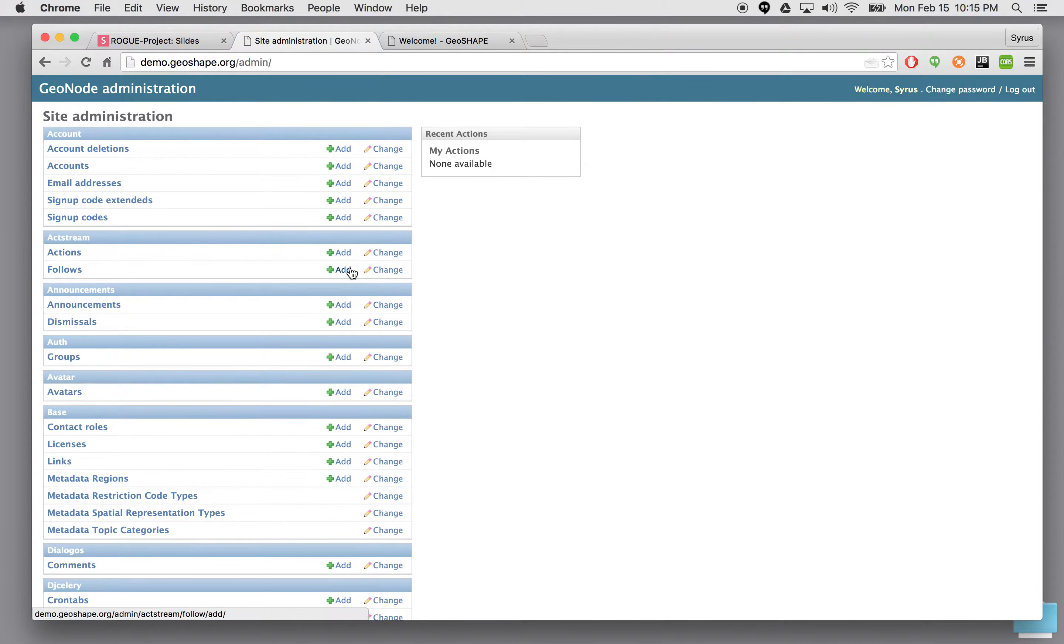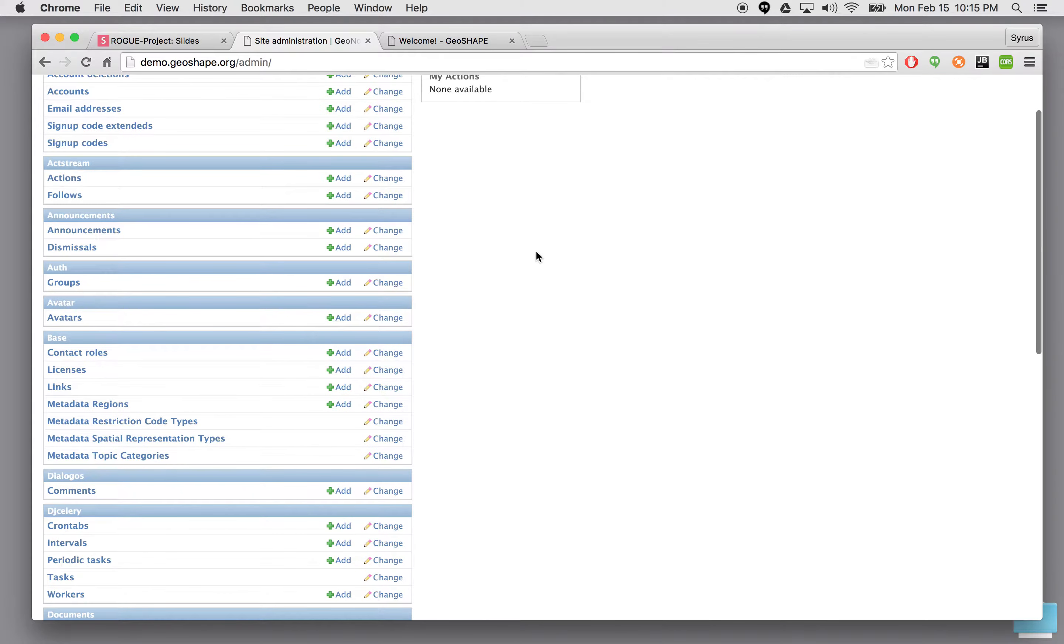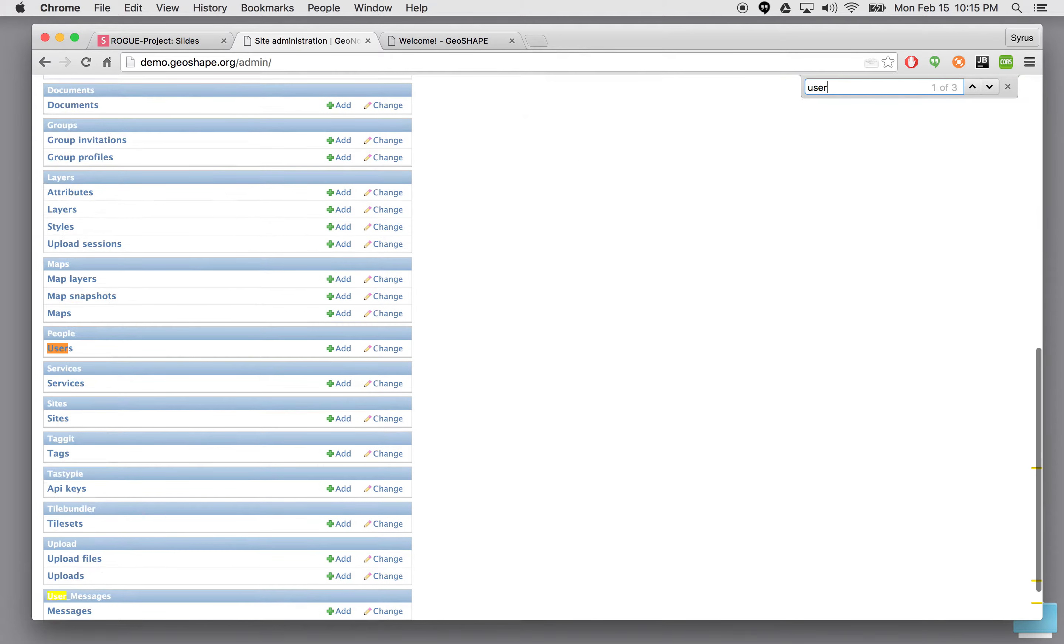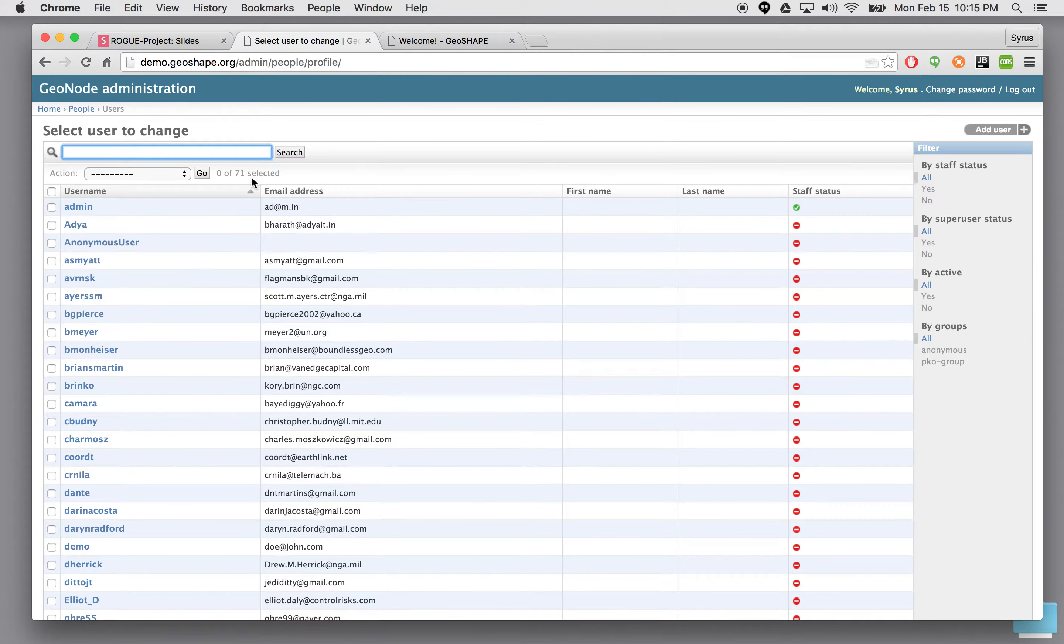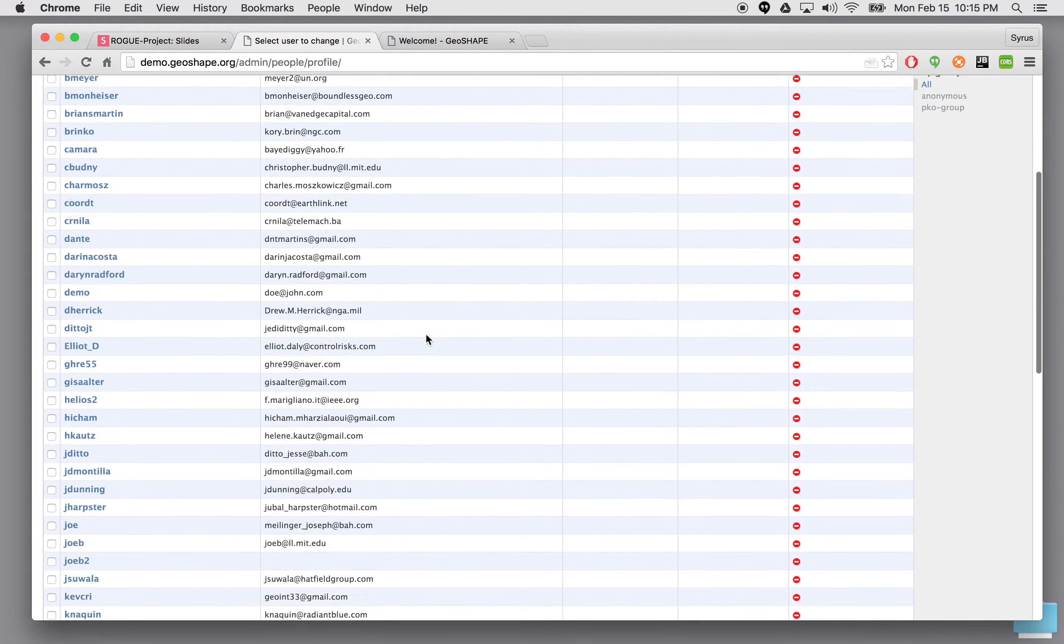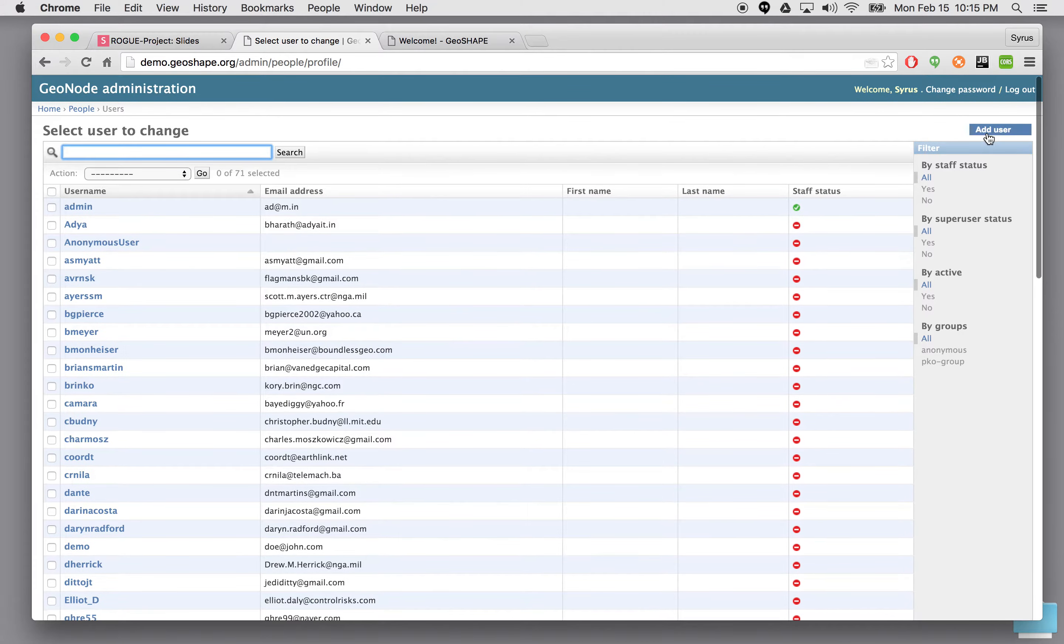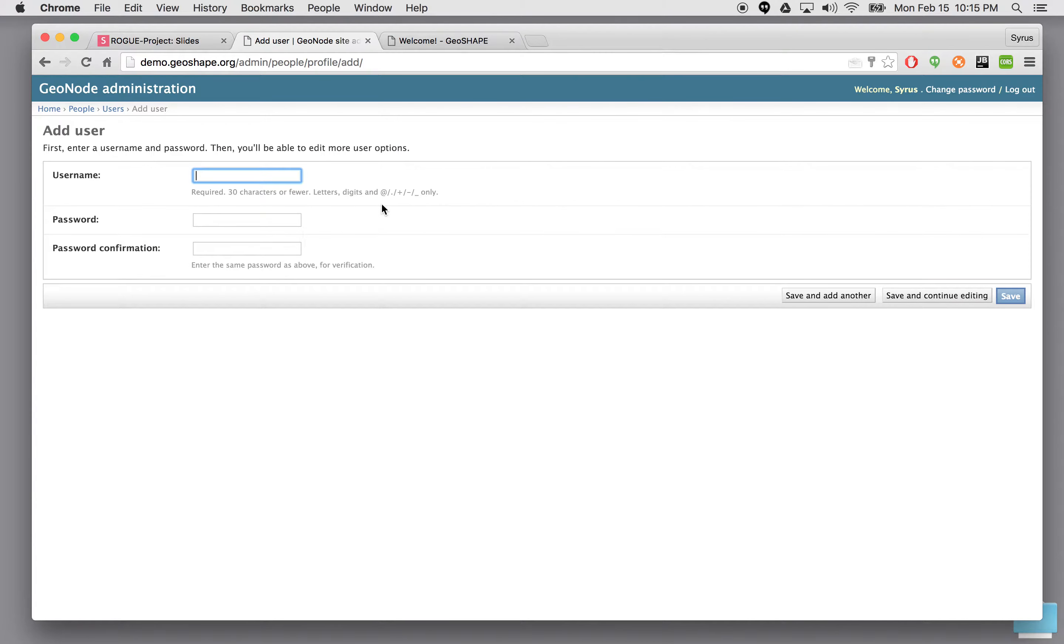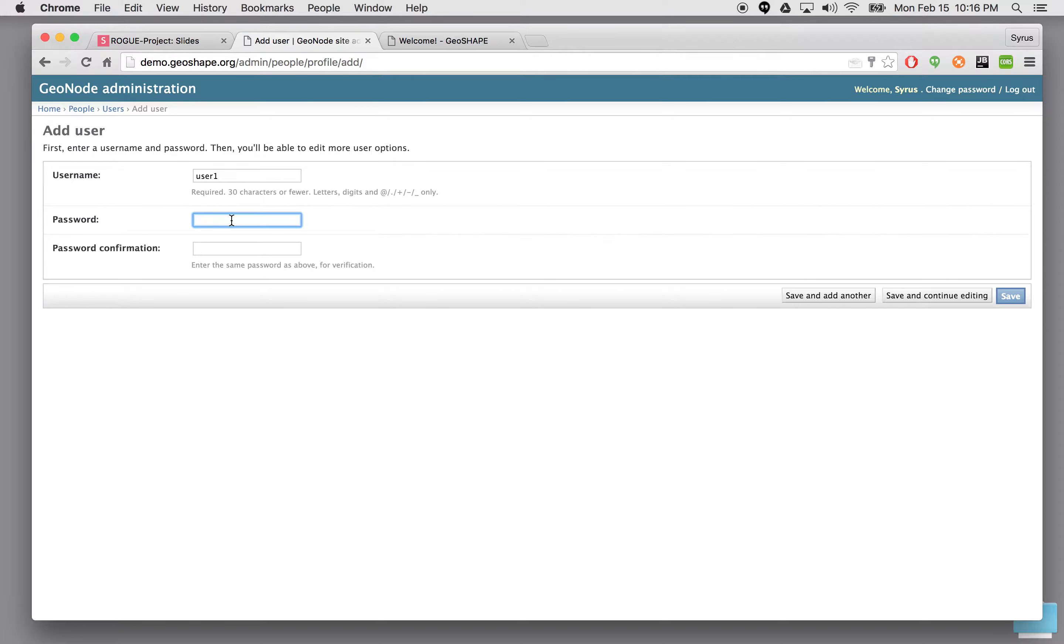We're going to go down and search for users, their people. I can click there and you can see we have a list of all the users currently in the system. We're going to click add new user. I'm going to make a user called user1 and we can set a password for this particular user.